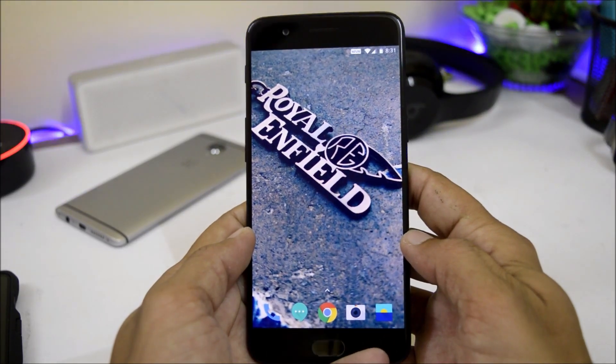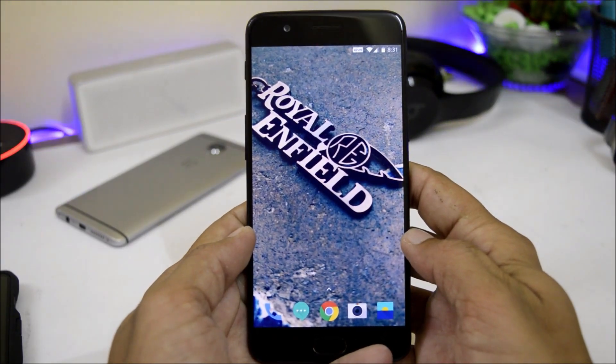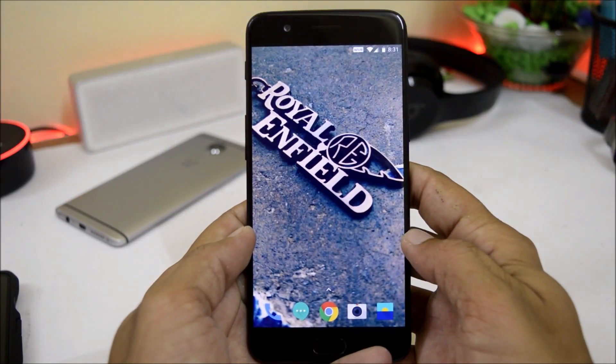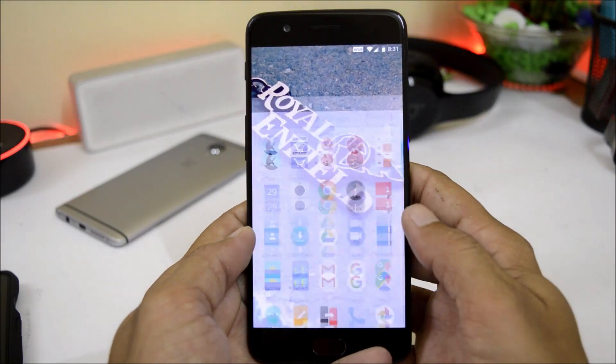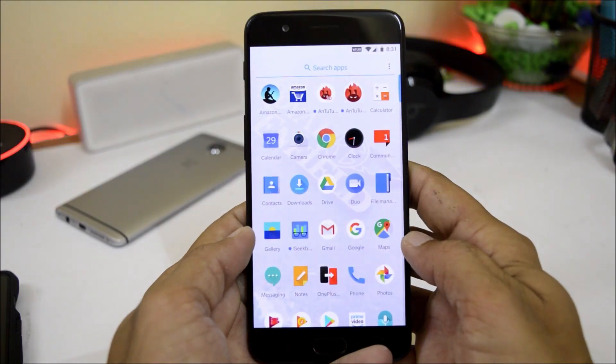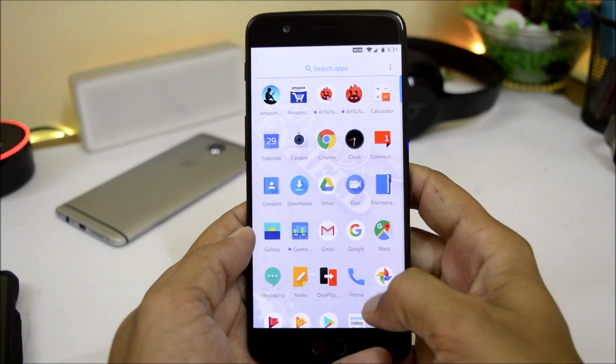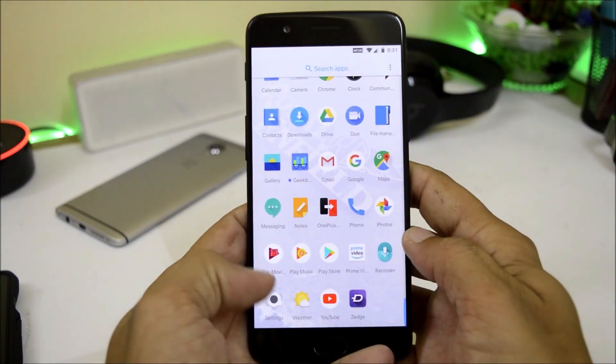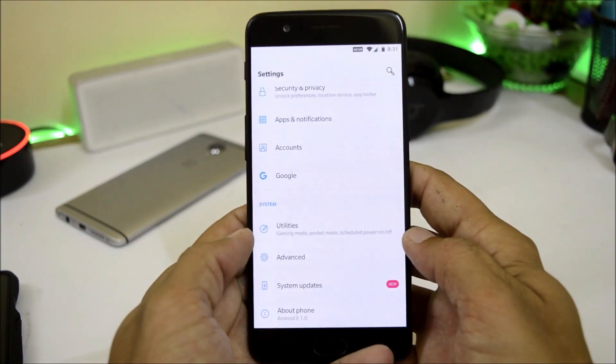Hey guys, welcome back to another video. Today OnePlus is rolling out a new update for their OnePlus 5 and 5T users, which is in the form of Open Beta.